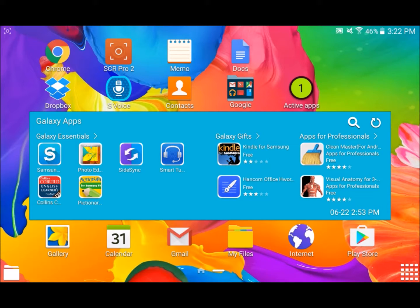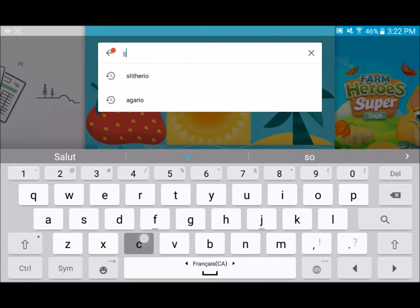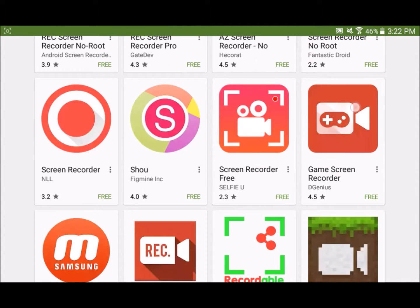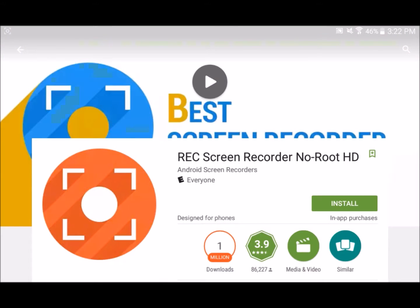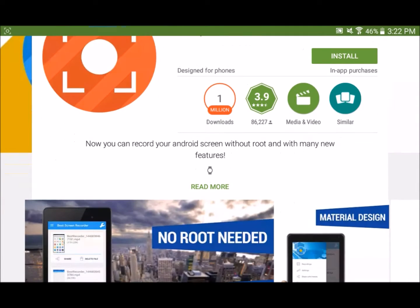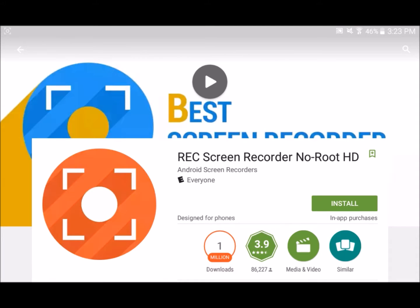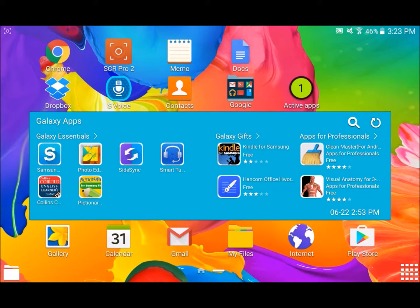I'm going to show you it right now — let's go to our Play Store. Let me type it: Screen Pro 2. There you go, as you can see it's here somewhere. I think it's this one — it's actually this one, as you can see. Rex Screen Recorder, no root, HD. As you can see, it's HD. Let me check if it's the right one — yeah, it's totally the right one.